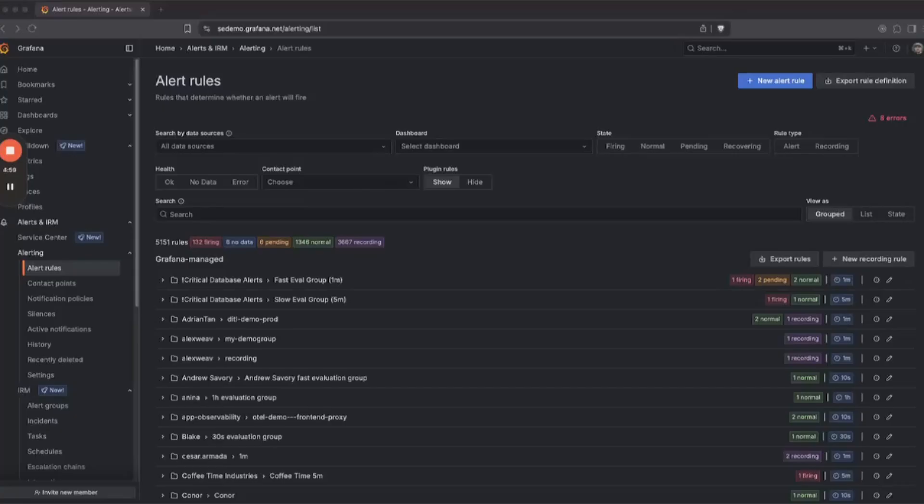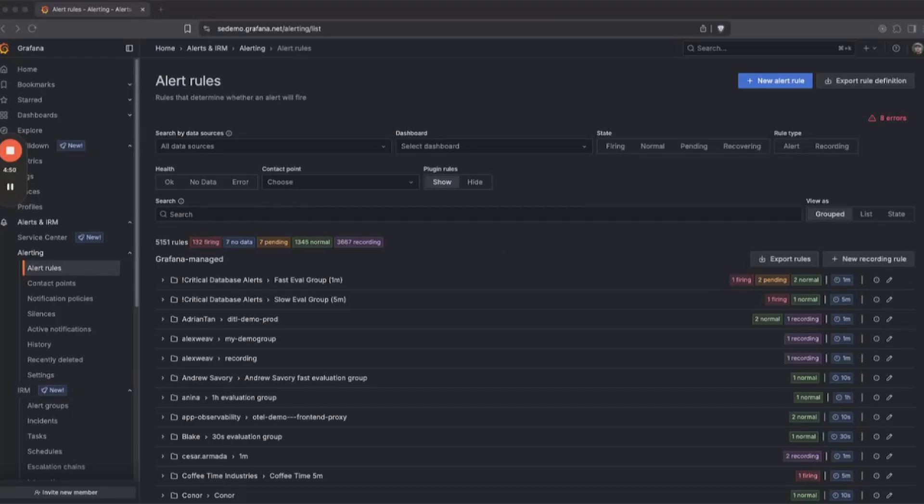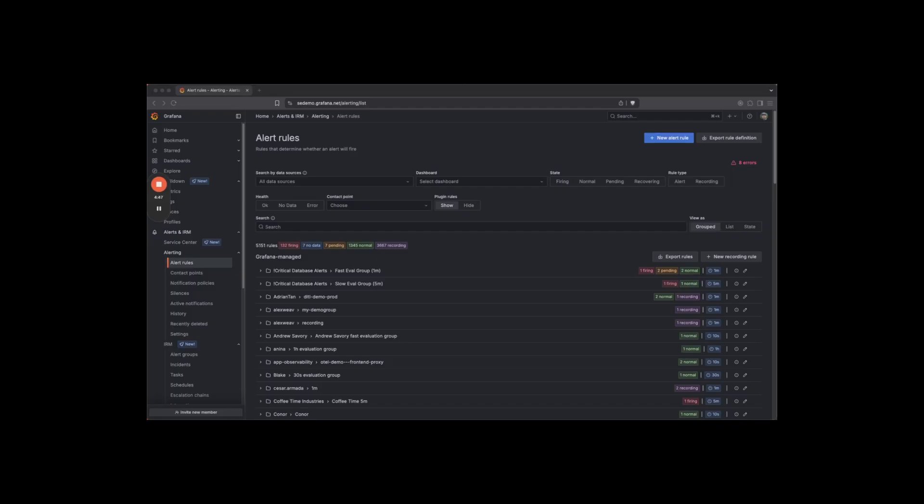Grafana Managed Recording Rules allow you to periodically pre-compute frequently used or computationally expensive queries from any data source that Grafana supports, sending the results as a new time series metric. These metrics can then be used in your alert rules and dashboards.